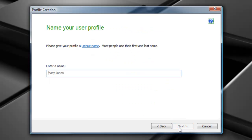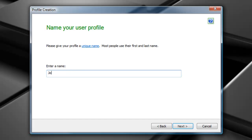Now, this new user wizard is conversational, so it's going to ask us questions. If we're ever curious of why they're asking the questions, there's links on all of these pages. Otherwise, fill in the information. I'll put Joshua. Select next.